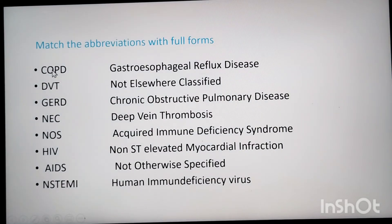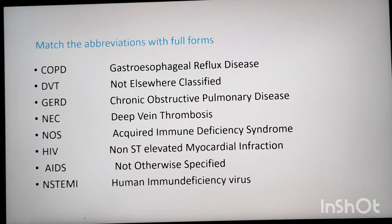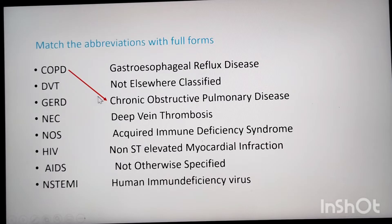Next question covers abbreviations commonly asked in medical coding interviews. COPD stands for Chronic Obstructive Pulmonary Disease.